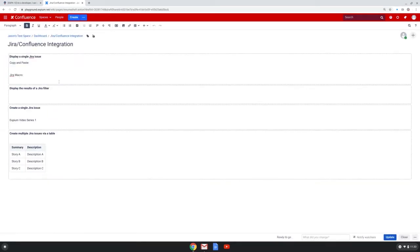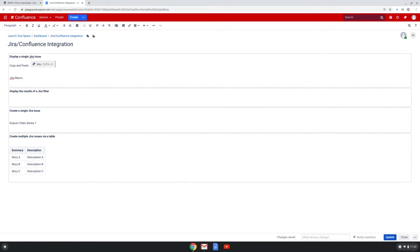There are two ways to display a single JIRA issue. One is to just paste the URL of the issue into the page, and notice that Confluence sees that it's a JIRA issue and handles it accordingly.